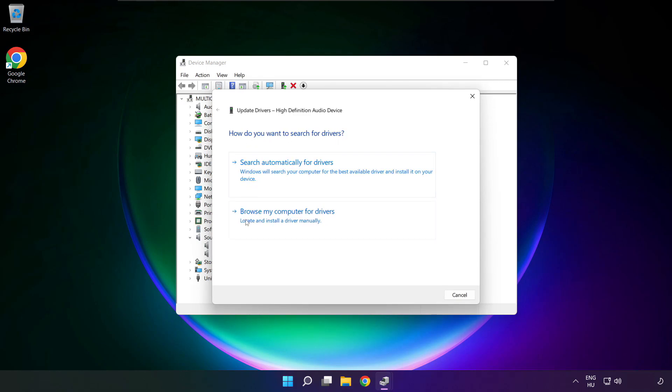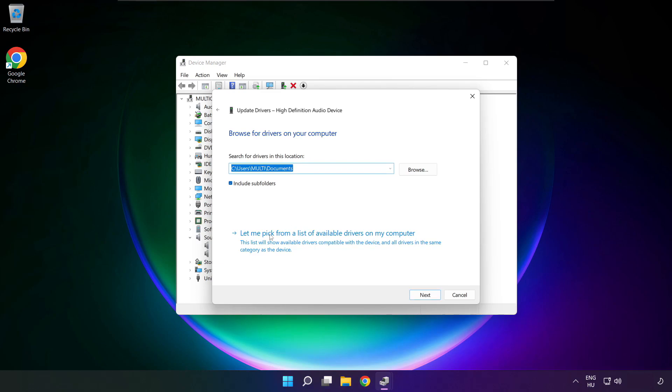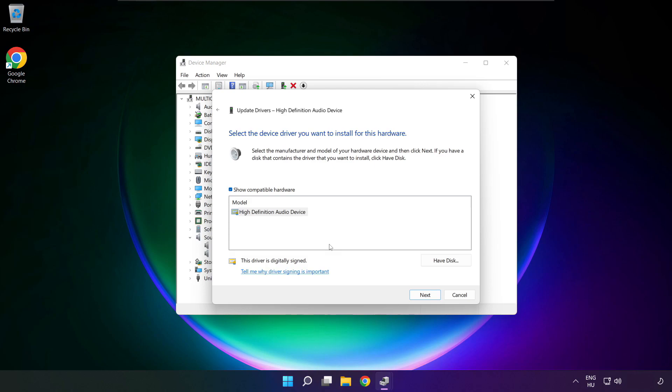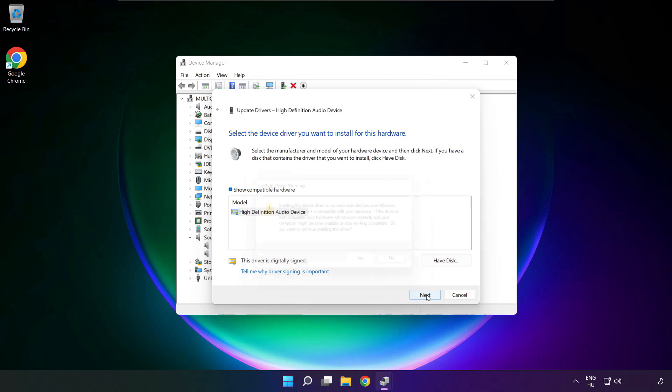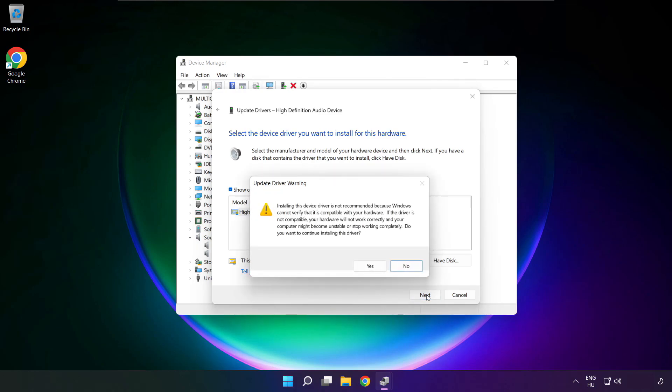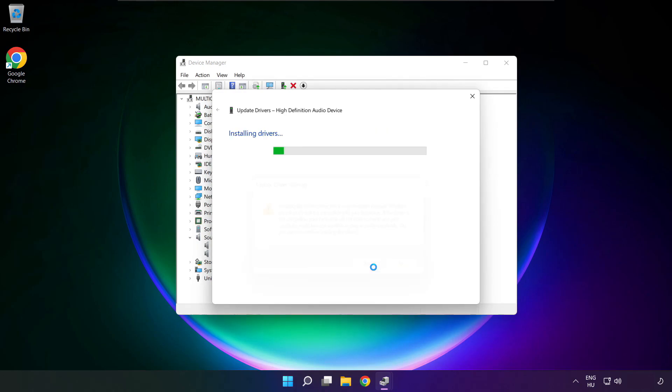Click browse my computer for drivers. Let me pick from a list of available drivers on my computer. Click your used audio device and click next. Click yes.